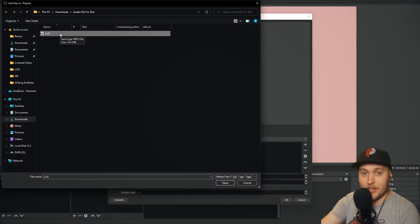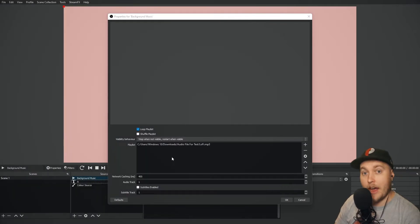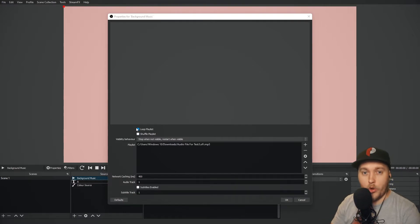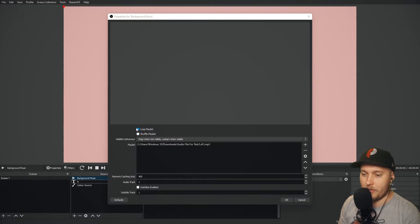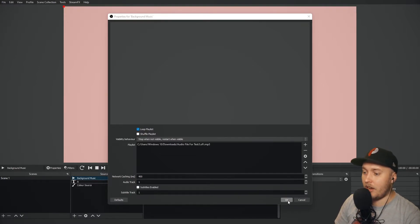If there were 10 pieces of music in this list, I could select 10 and add them to the playlist, but for now I'm just going to add one. You can also shuffle the playlist if you want, so that will mix up the order every time that the playlist is looped. Obviously with one song you can't shuffle anything, so I'm going to keep that off and keep all the other settings as they are. Press OK.